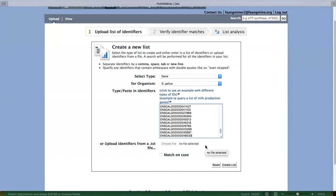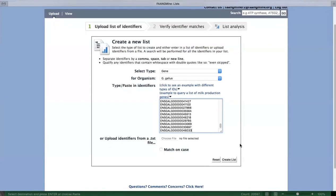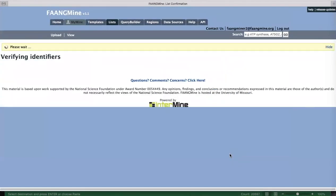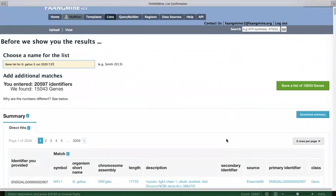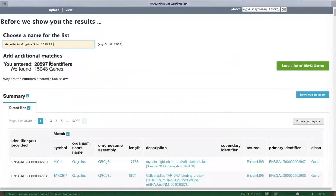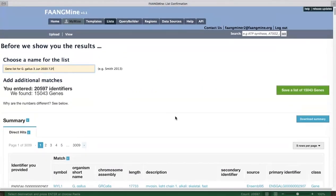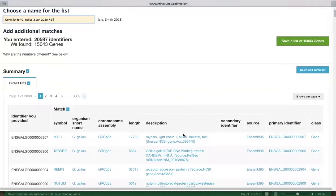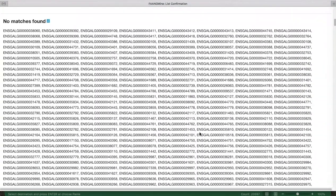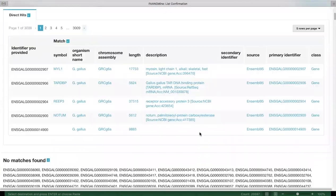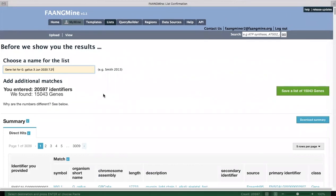I'll paste in a list of about 20,000 IDs. You can also upload a file instead of pasting IDs. Click 'Create List' and the database does a lookup. It gives you a preview before saving: I entered over 20,000 identifiers but it found only 15,000 genes because this paper uses an older genome assembly and the Ensembl gene set has changed since then. The example still works despite the missing IDs.